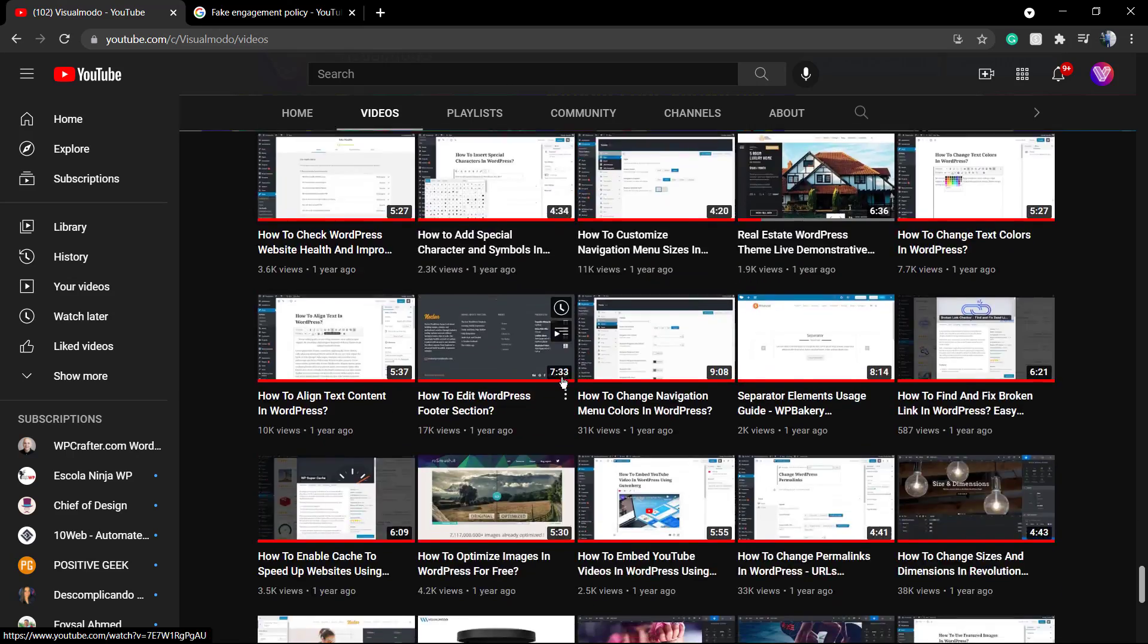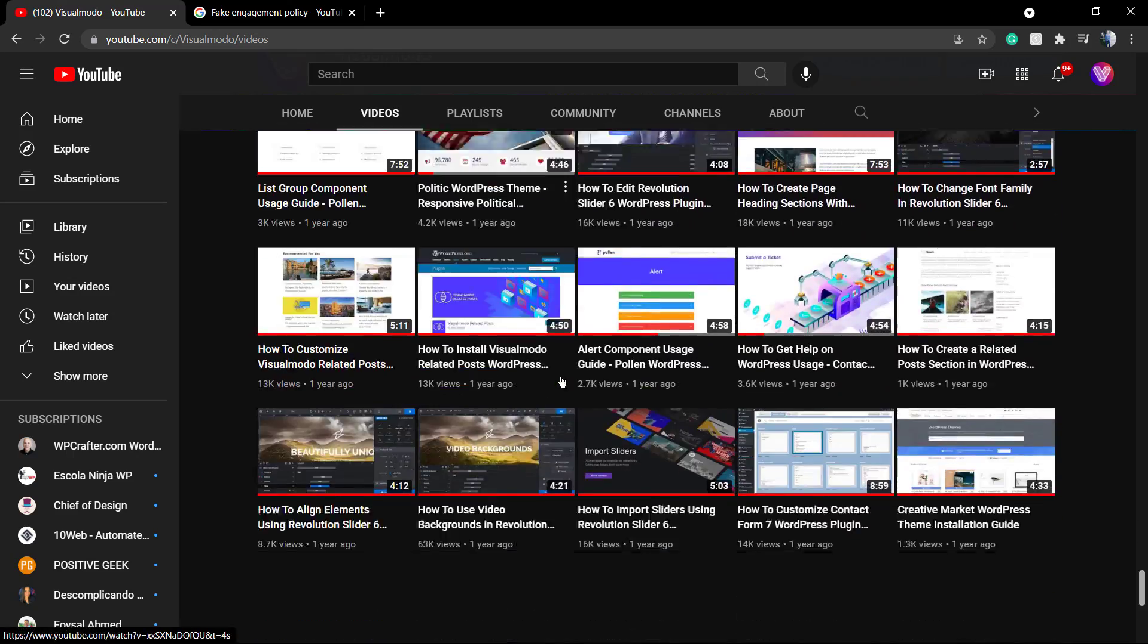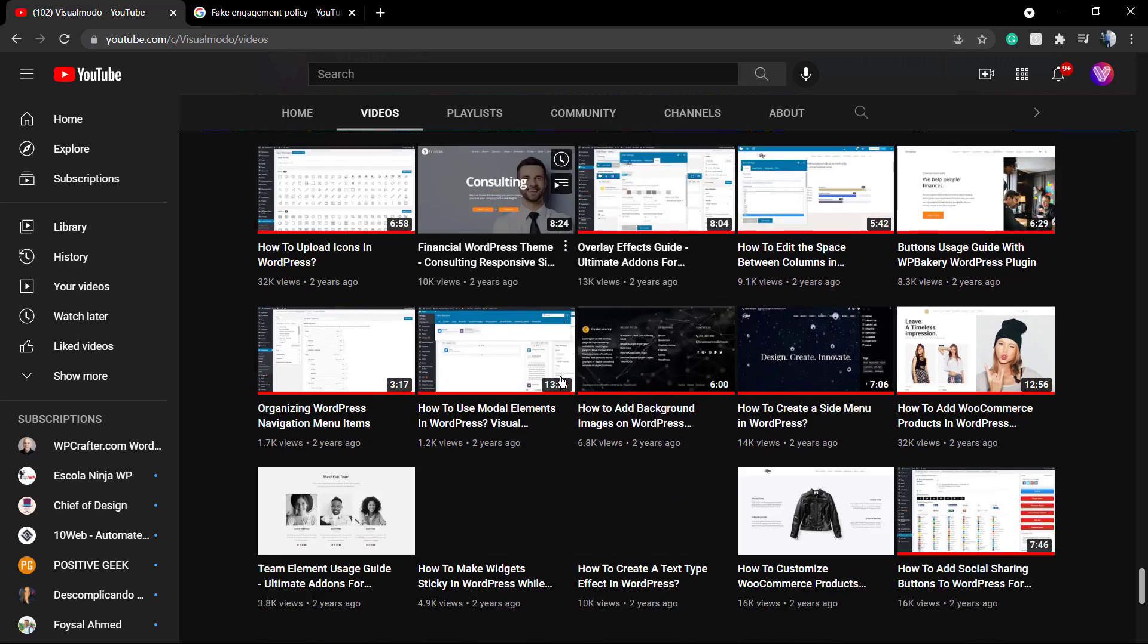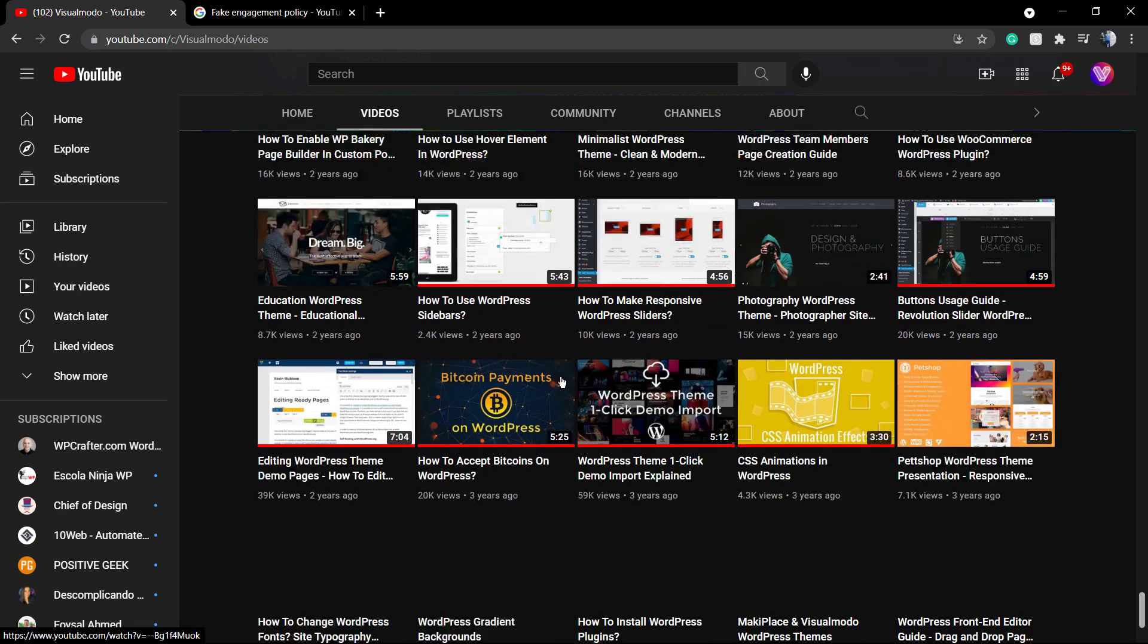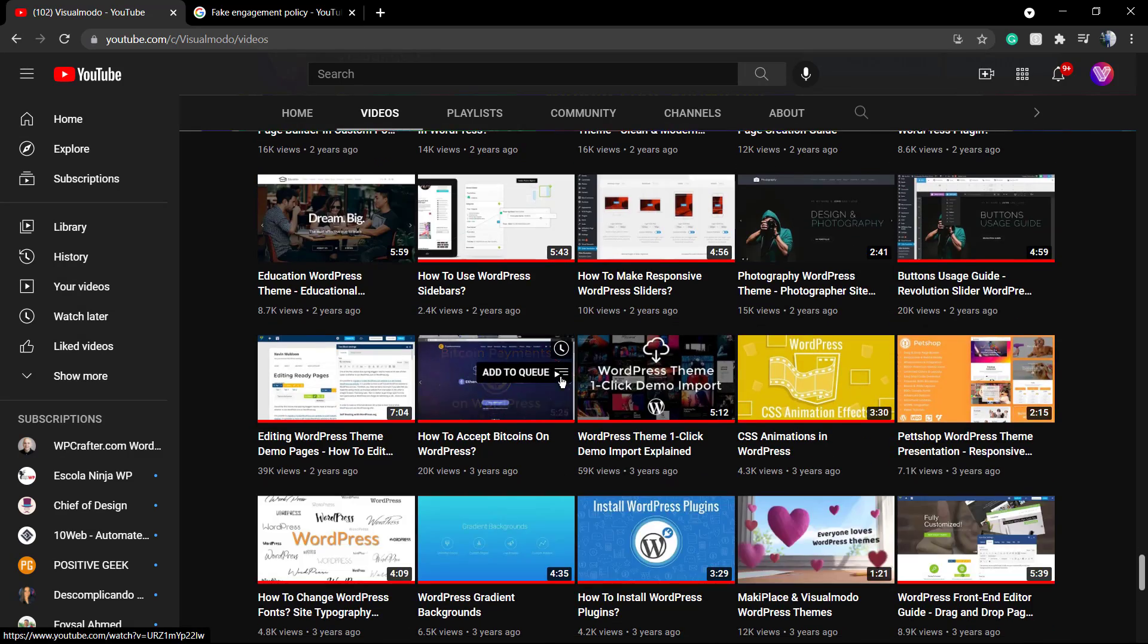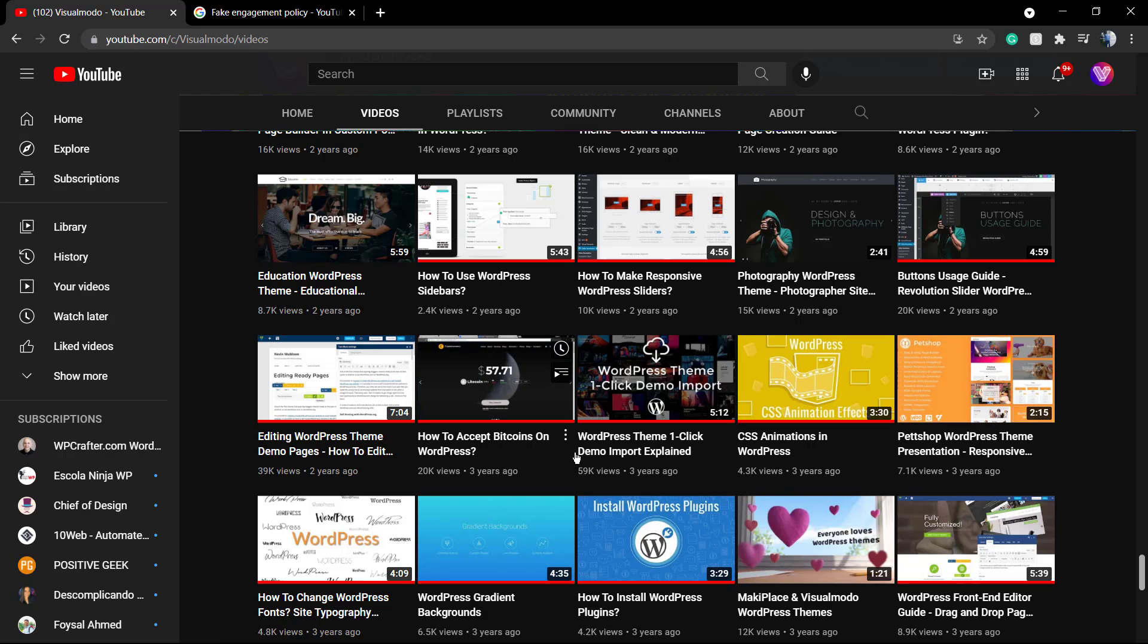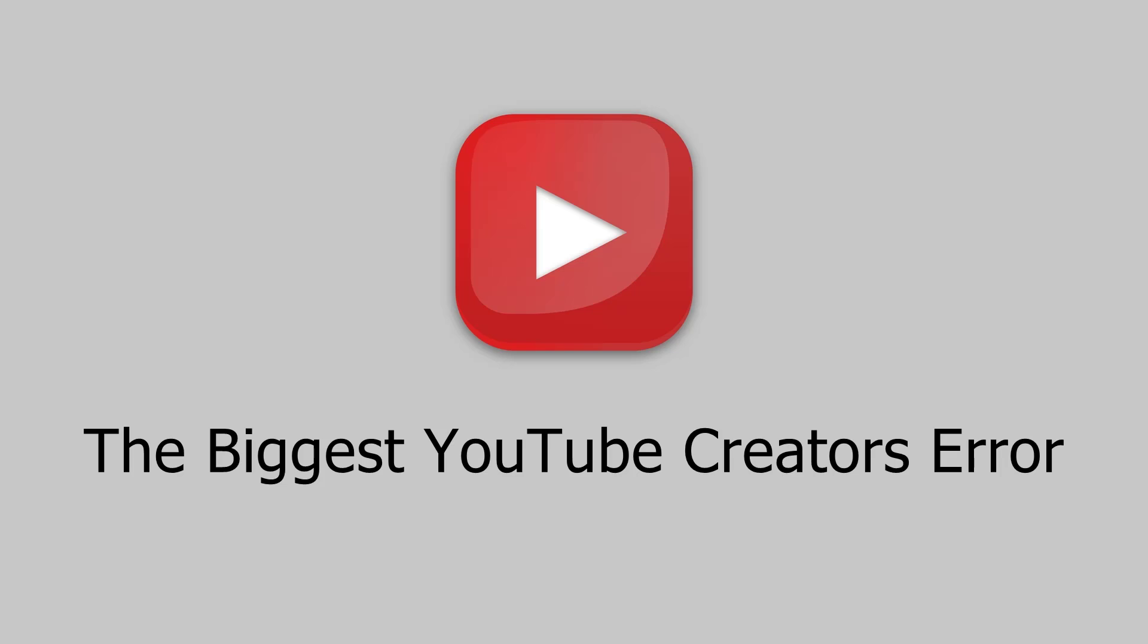I hope you guys enjoyed this video. Feel free to use the comment section below in case that you have any question. Don't forget to check out the Visualmodo.com portfolio of amazing WordPress themes. If you have some experience or recommendation for YouTube creators that you would like to share, feel free to use the comment section. I'll see you later, all the best.